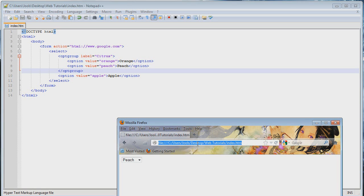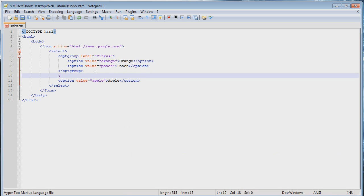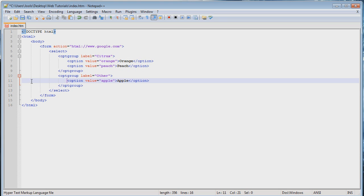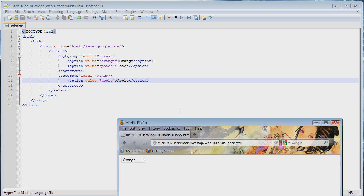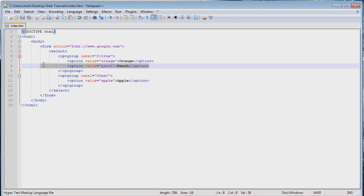Now we have a little group title which you can't actually click on, but you can click on the individual elements. You can intermix option groups with just options that are not within option groups, but you can also have more than one option group. So let's add another one — optgroup label equals other — and then close the element after the option tag containing apple, so slash optgroup. Tab beside the option tag so we can see it better. Save and refresh, and now we've got two grouped areas: one with orange and peach, and one with just other. You can continually add more options to this.